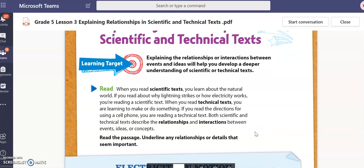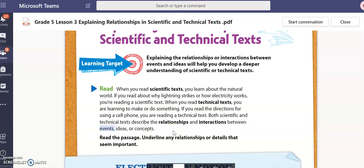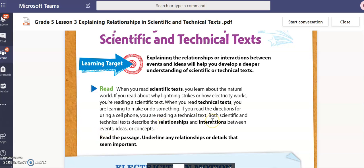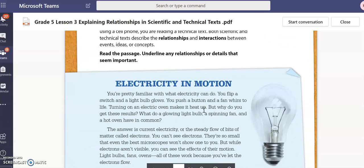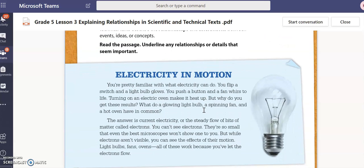In both of these texts, you will have events that take place. What they want us to do is explain the relationships or interactions between those events. When we talk about relationship, we are talking about how those events are related. When we talk about interactions, we want to know what is happening in the text regarding those events. So we're going to read this text, 'Electricity in Motion.'